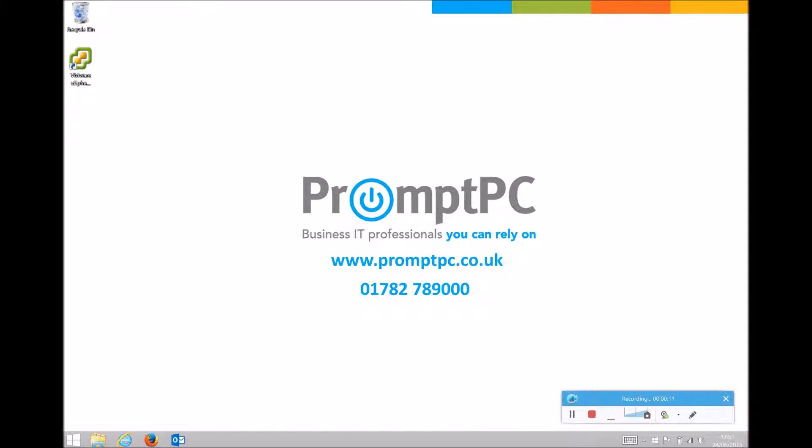You may wish to repair Office if any of your Office programs such as Word, Excel, PowerPoint, or Outlook aren't running correctly.